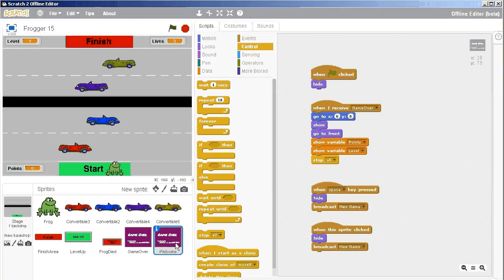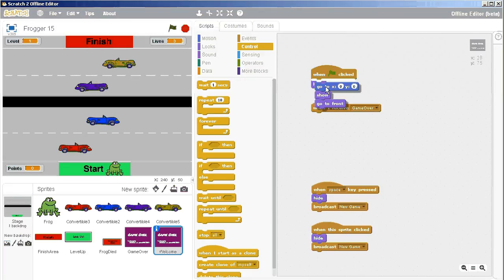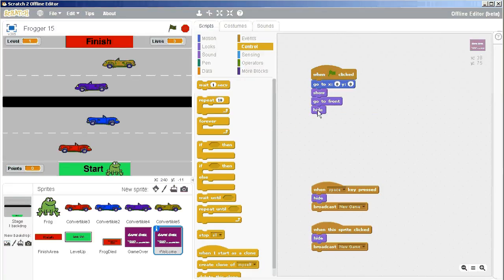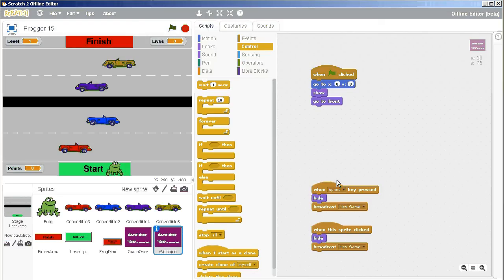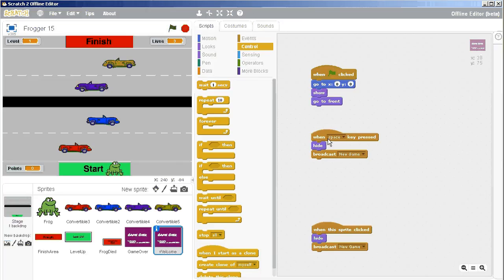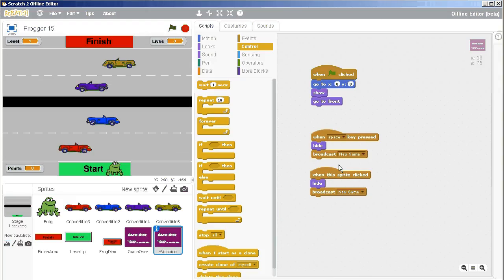And now that we have a welcome screen, I don't need to show all of that, but I do need to do that. I can throw away. We won't have a welcome broadcast. I don't need to hide. So when the green flag is clicked, go to that zero zero location, show and go to front. And then when the spacebar is pressed, then hide and broadcast new game. Or if it gets clicked, then hide and broadcast new game.